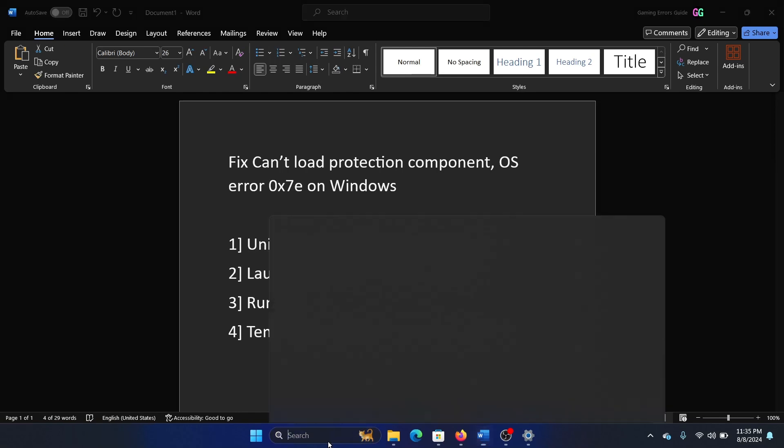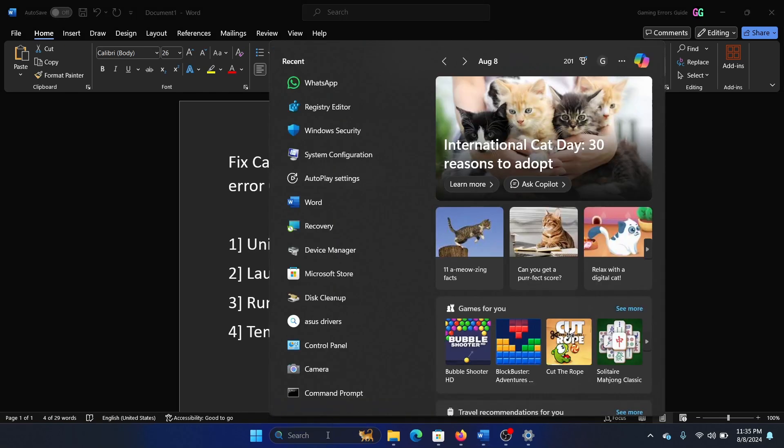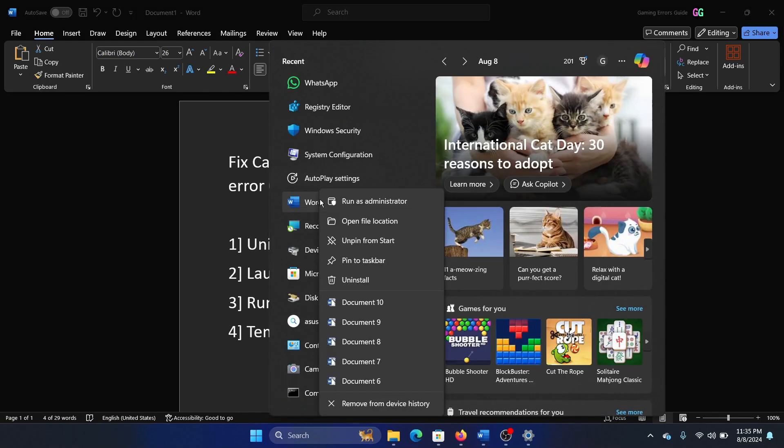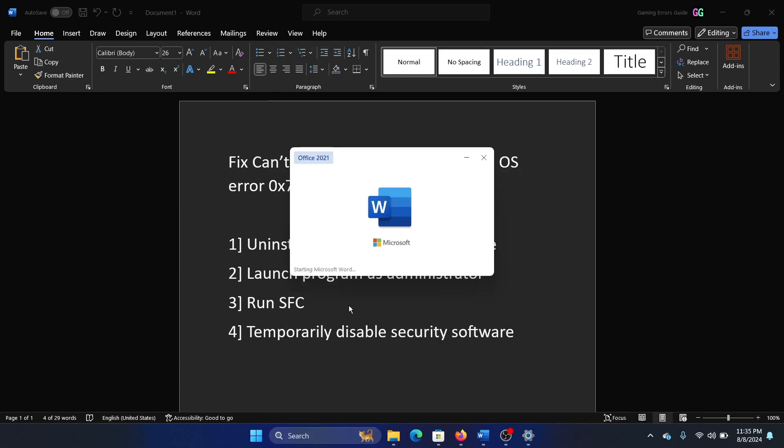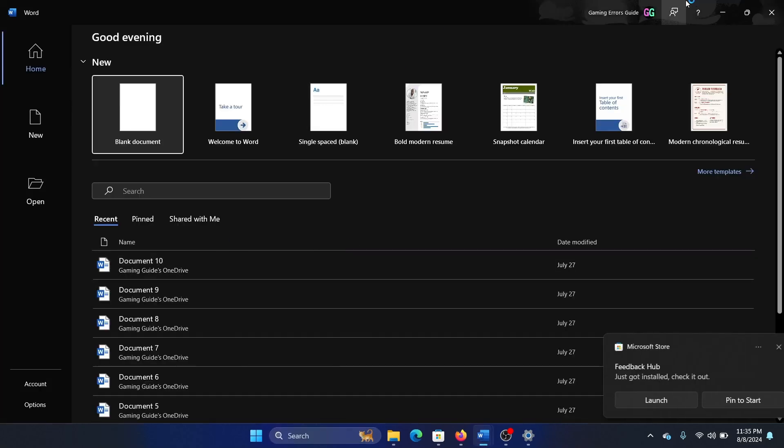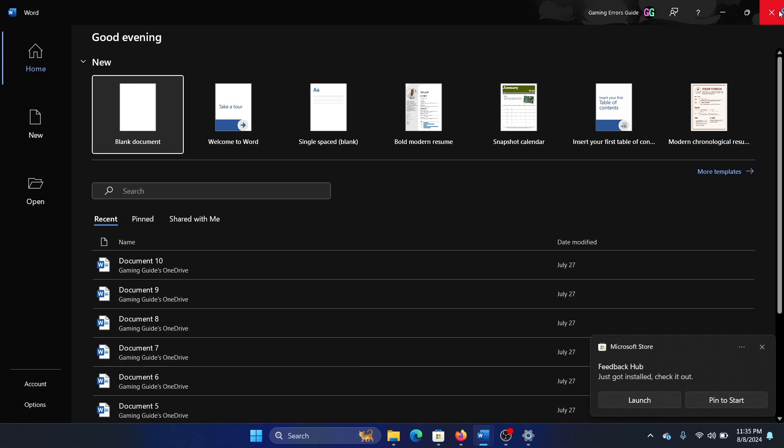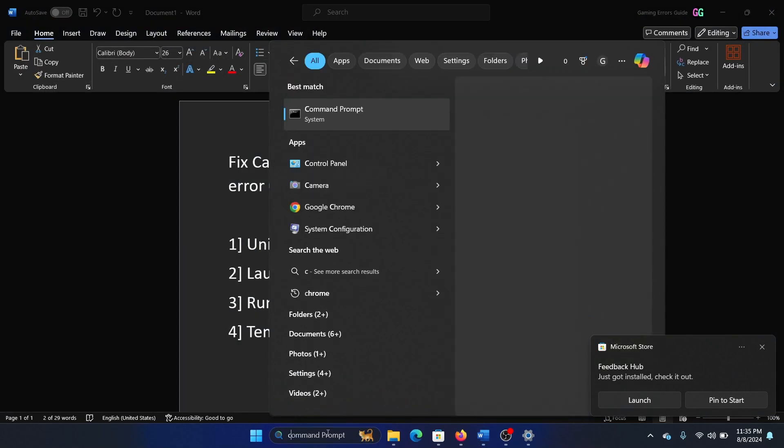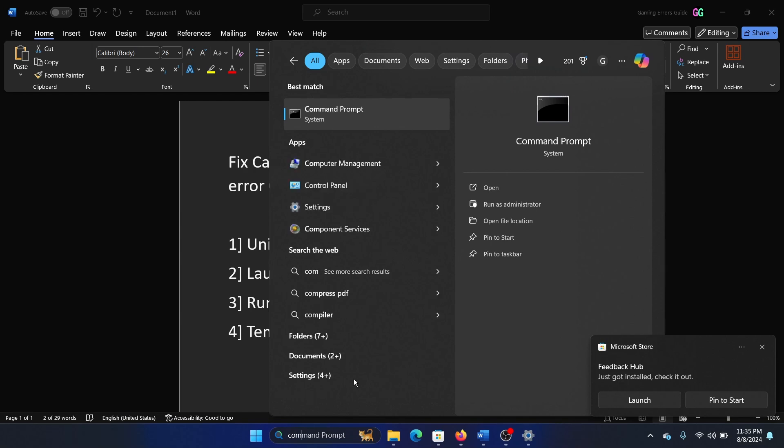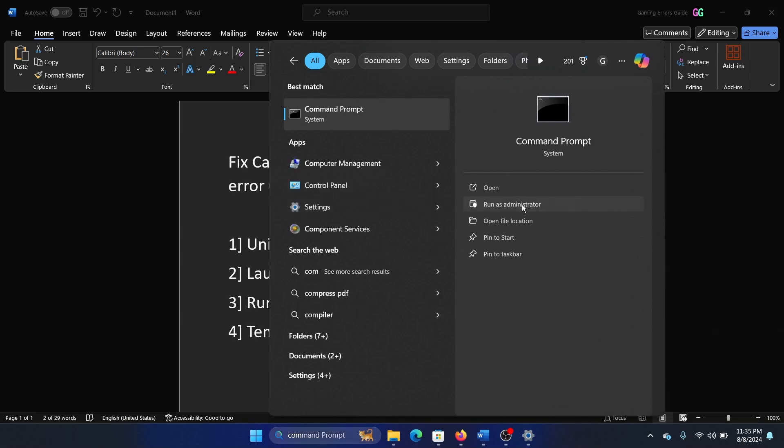The second solution is to launch the program as an administrator. So let's say that the program is Microsoft Word. Right click on it and select Run as Administrator.